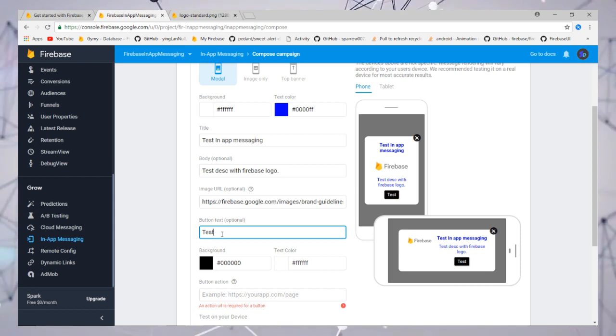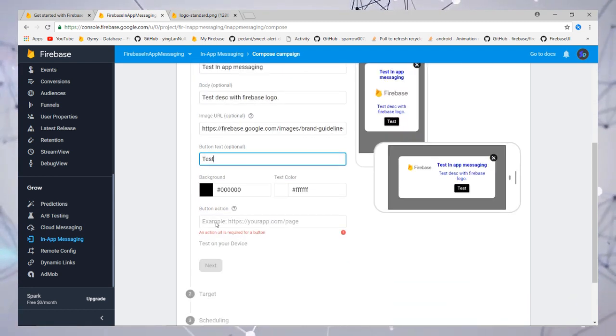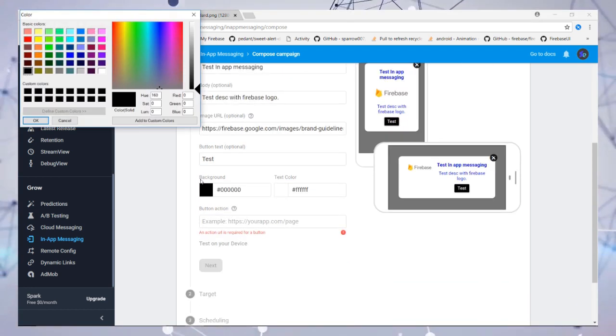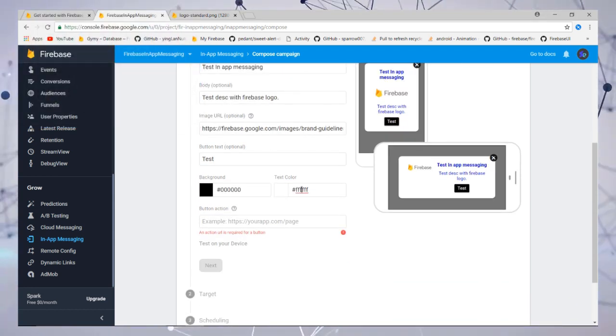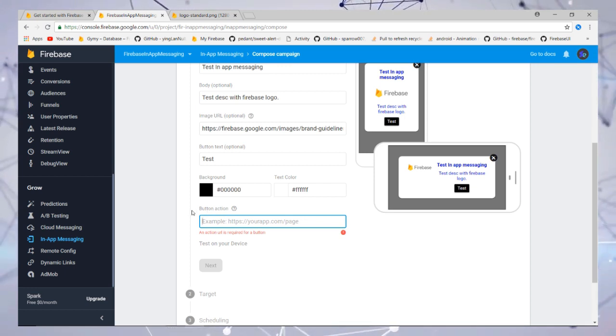The button is optional. If you add it, you need to add the button action, which will be a dynamic link, so be careful. I'm not going to add the button.